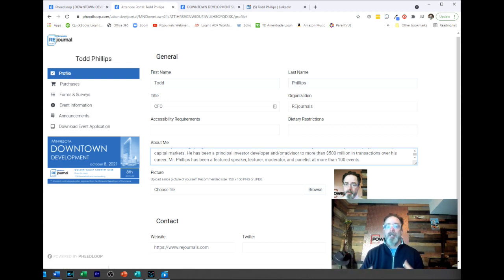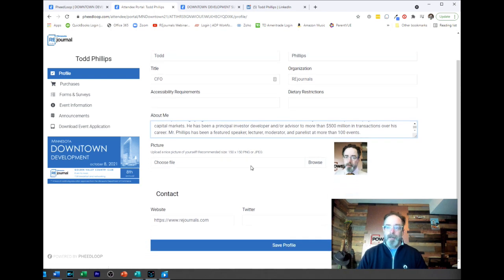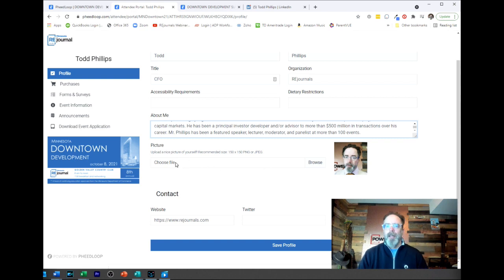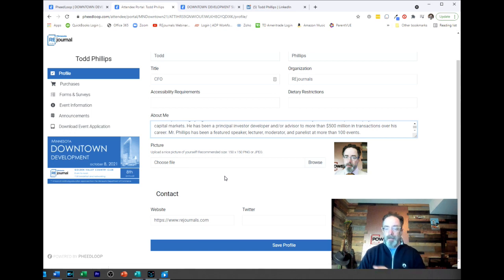Next up, picture. If you see your picture there already and it's good quality, you want to keep it. If it's not, just browse your computer, choose the file and it'll show up there. I'm going to show you what this all looks like to the audience in a second.